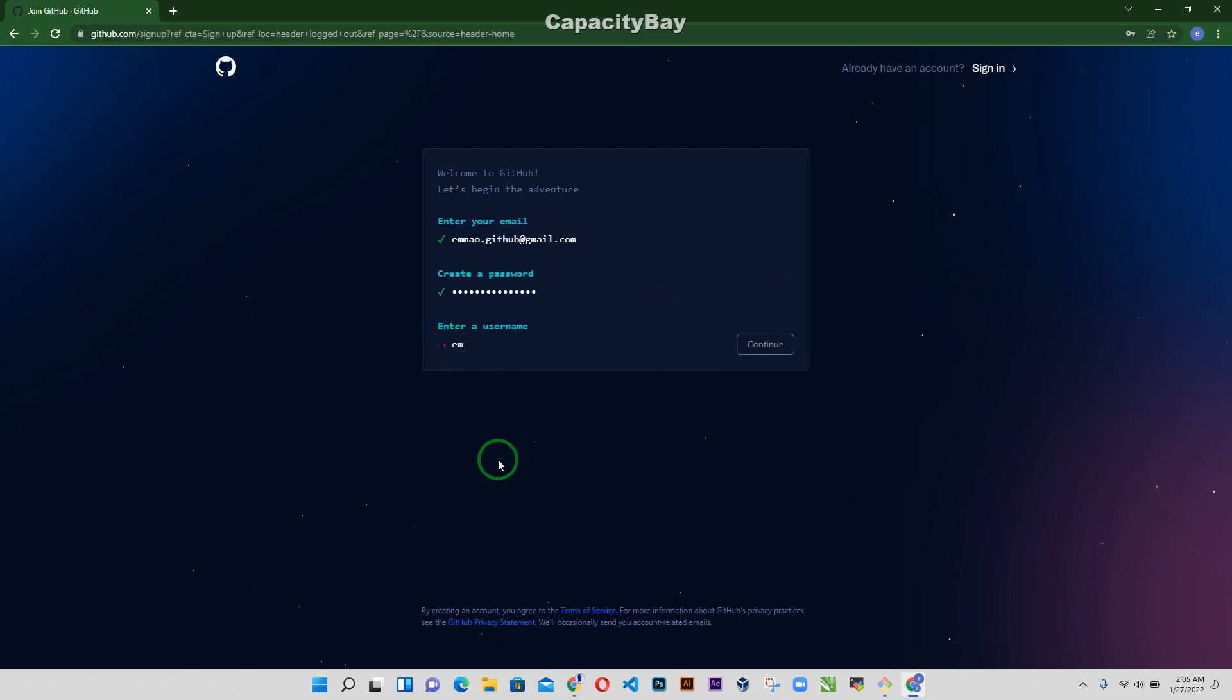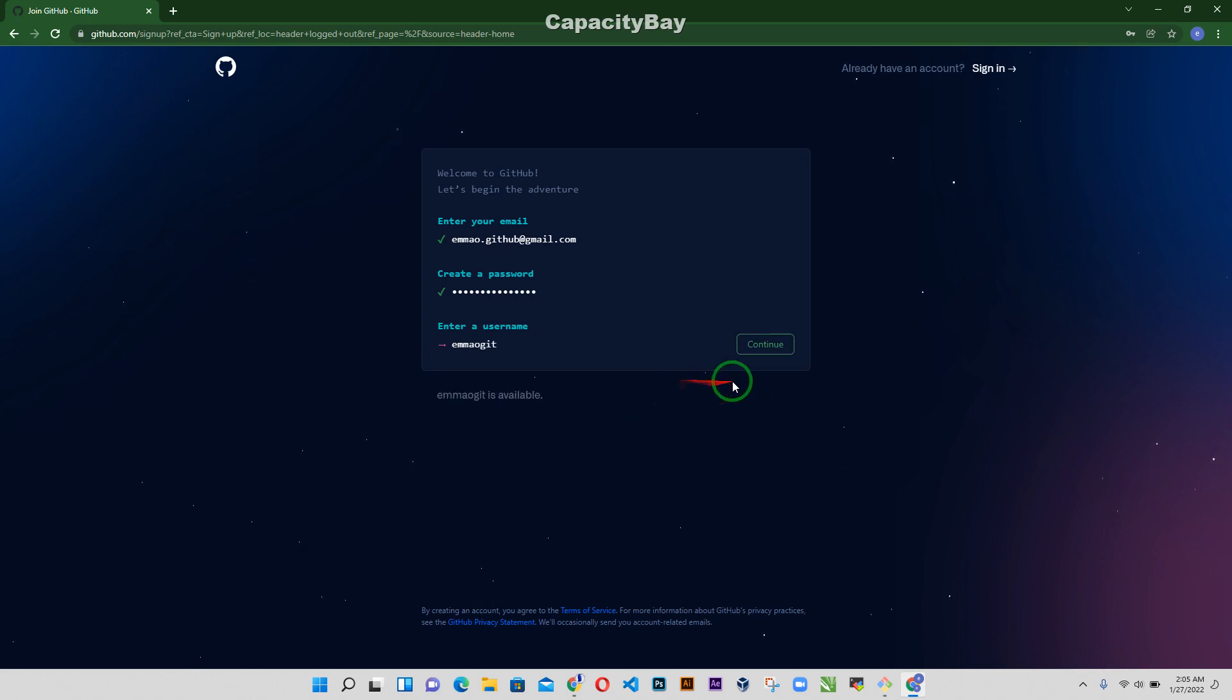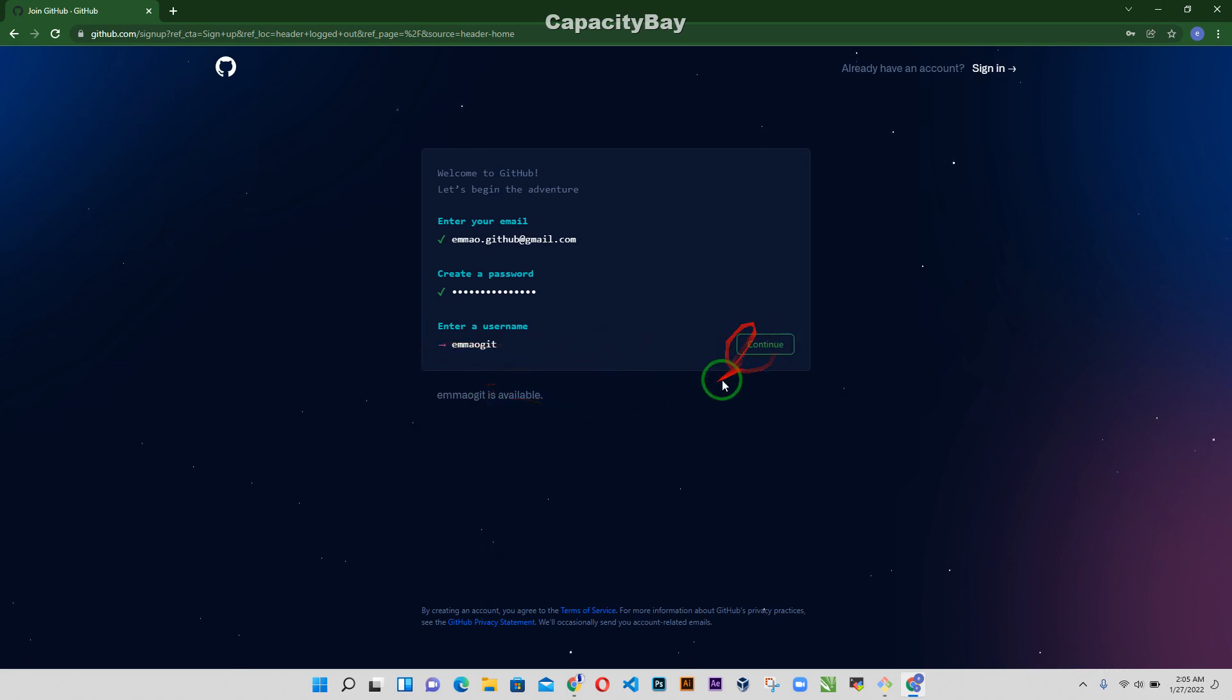And then username, I'm going to take emailgith. Alright, so you can go ahead and choose any username of your choice and then continue.